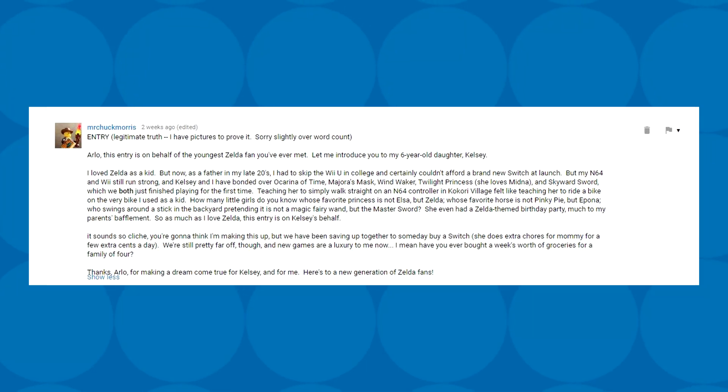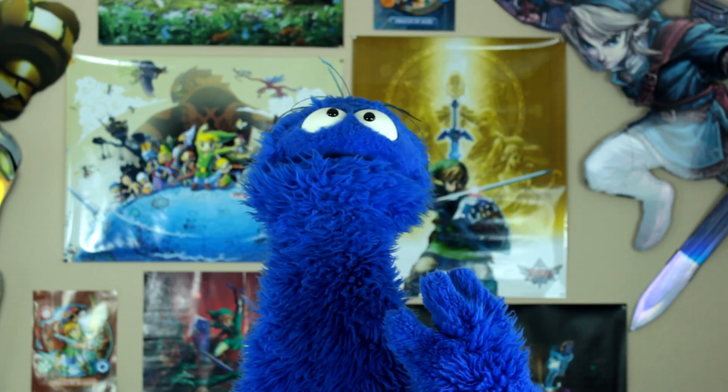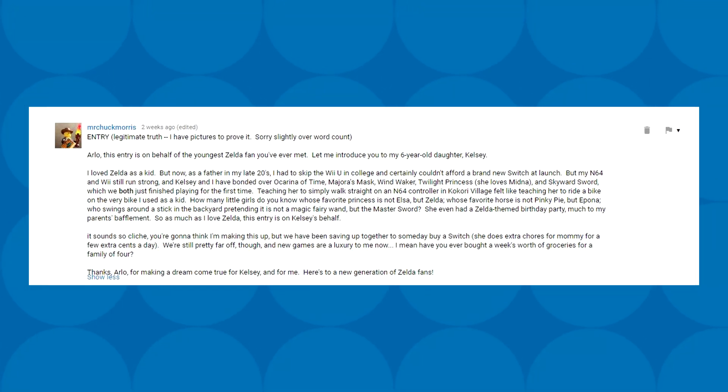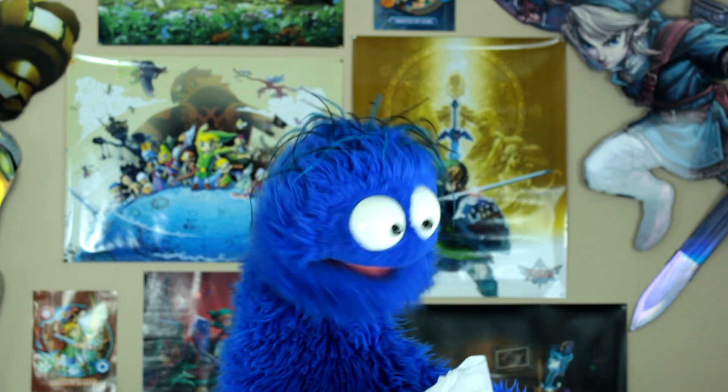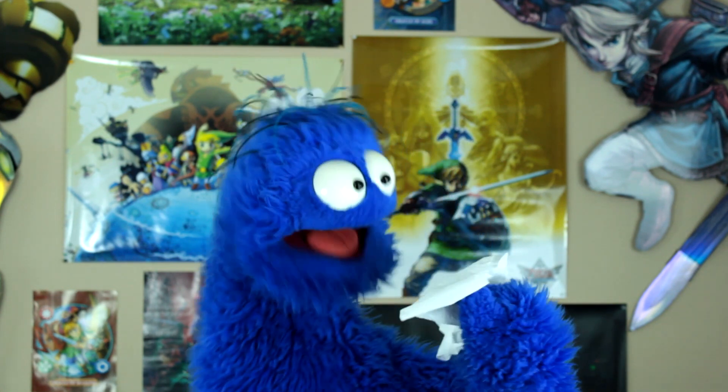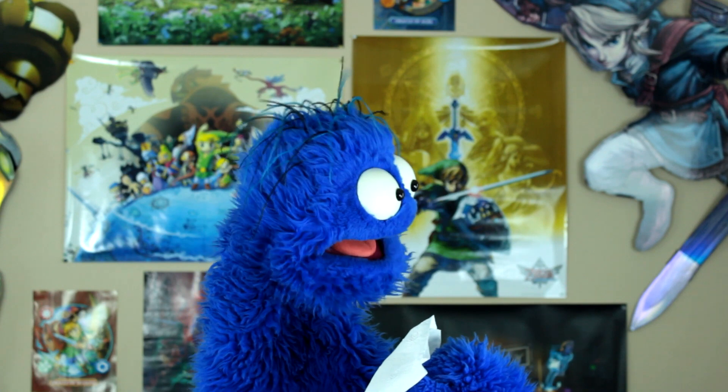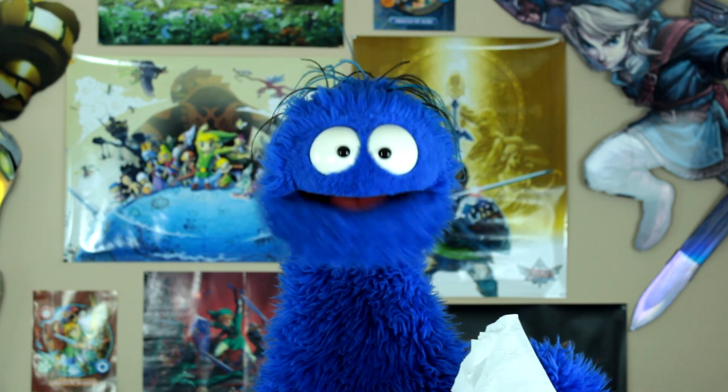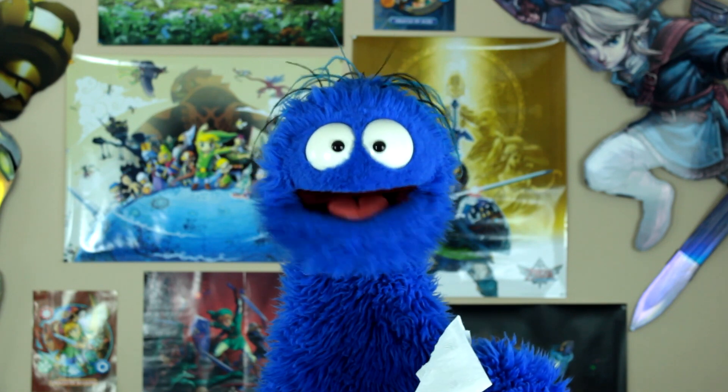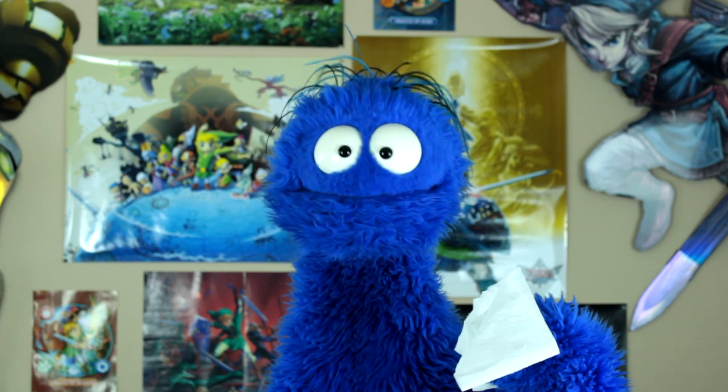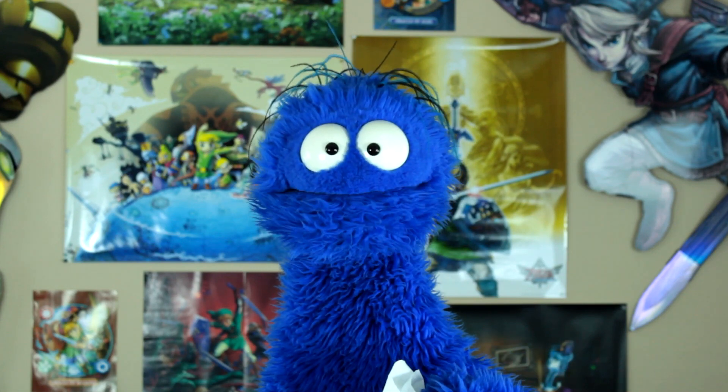So as much as I love Zelda, this entry is on Kelsey's behalf. Stop, it's too adorable, I can't take it! It sounds so cliche, you're gonna think I'm making this up, but we have been saving up together to someday buy a Switch. She does extra chores for Mommy for a few extra cents a day. We're still pretty far off, though, and new games are a luxury to me now. I mean, have you ever bought a week's worth of groceries for a family of four? Mr. Chuck Morris, you take this special edition Breath of the Wild and you give it to Kelsey. We need more people like you raising up new Zelda fans. I'll be in touch about shipping and whatnot, so check your YouTube messages.